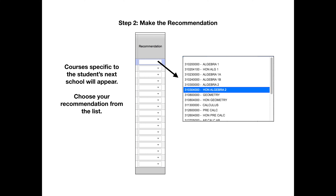The recommendation will be subject specific. So if you teach English, you will only see English classes. Math, only see math classes.